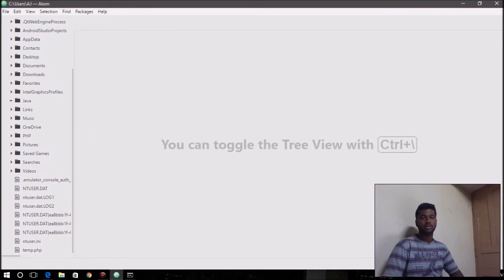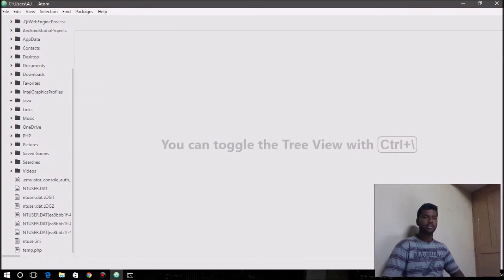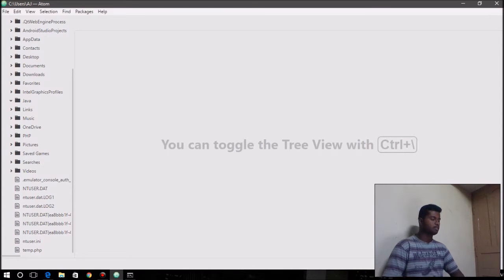Hey guys, welcome to the next video on Java for Beginners. In this video, we're going to be talking about the general structure of a Java program.